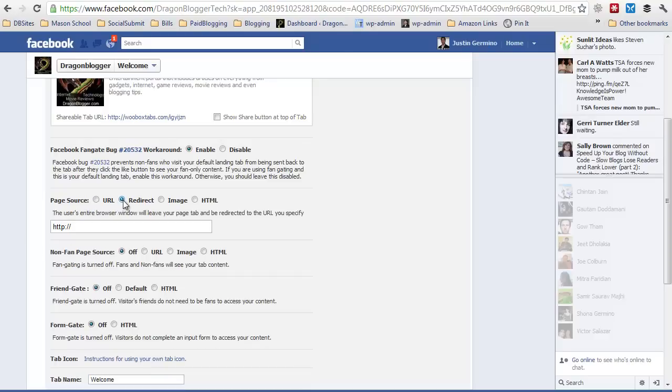You could do a redirect where it will force the user who visits your page to redirect to your blog. This is another option as well. Really useful because it sends them to your actual blog site without actually iframing everything in Facebook. If you want the clicks on your blog, you want the visits, the redirect is a really cool way to get people to go right to your site.